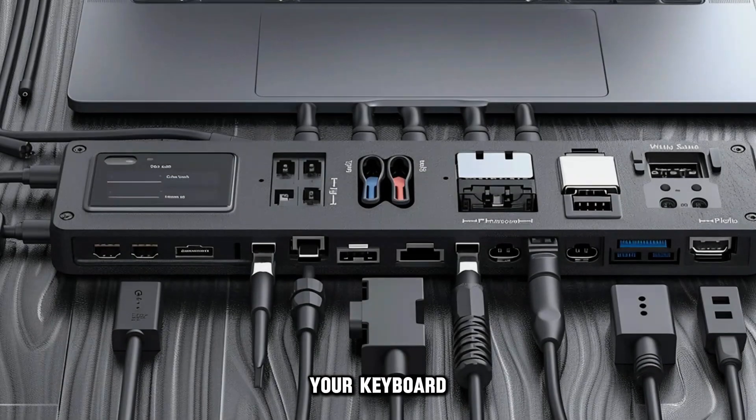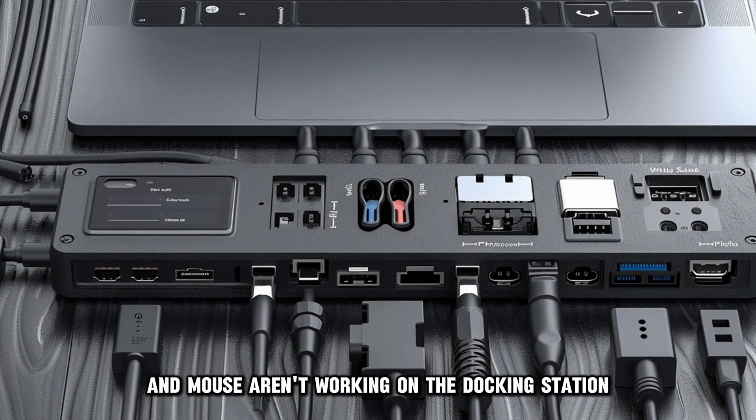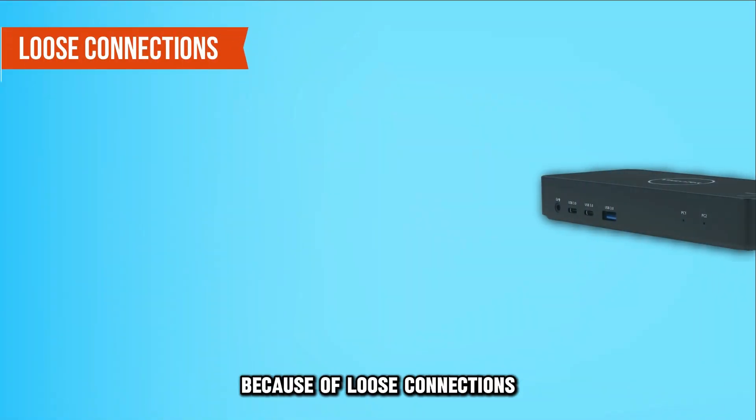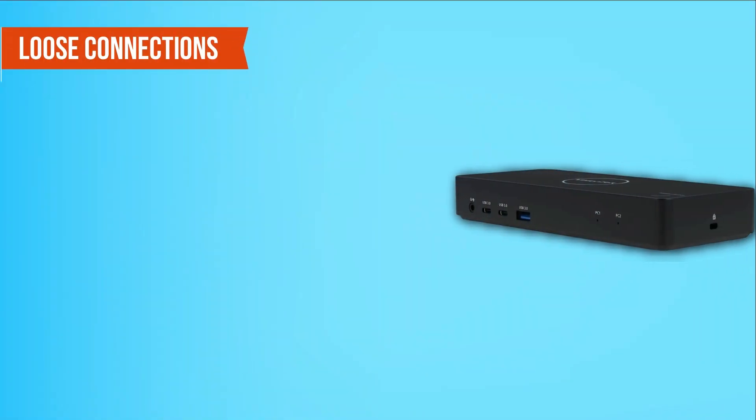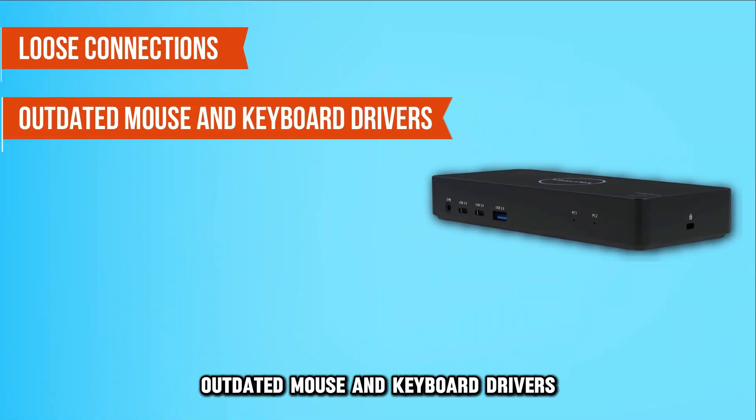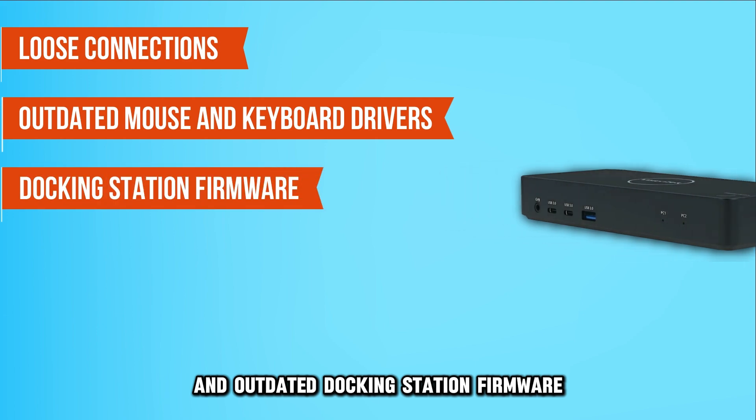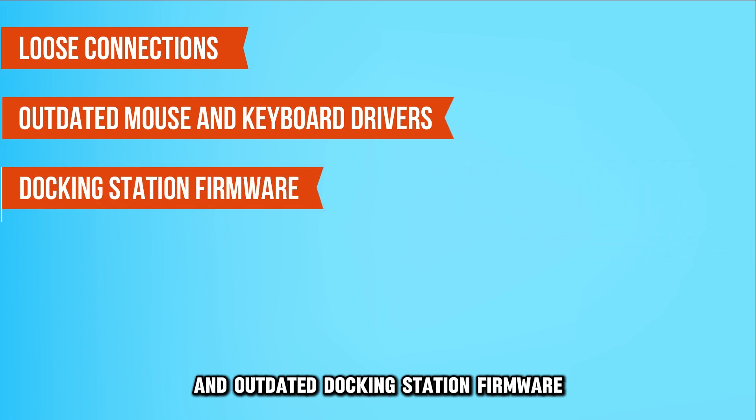Your keyboard and mouse aren't working on the docking station because of loose connections, outdated mouse and keyboard drivers, and outdated docking station firmware.